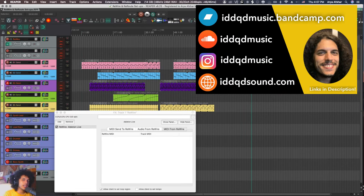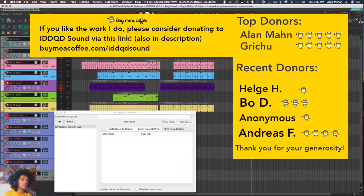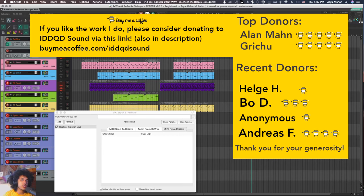So enough rambling, that's it for today. I hope you enjoyed this tutorial. If you like the work I do, you can donate to me through buymeacoffee.com. The link of that will be in the description. Thanks to Helge H for being our most recent donor. Thanks to all our previous donors. Take care of yourselves, and I'll see you soon. Bye!